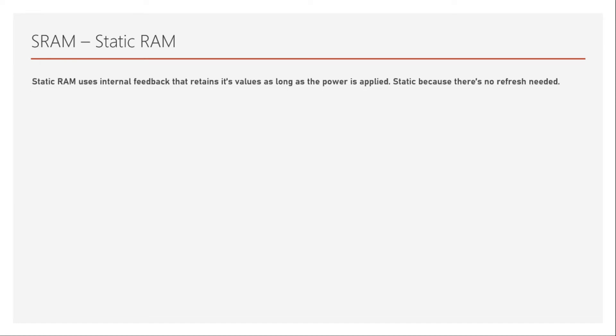So what is SRAM? SRAM or static RAM uses internal feedback that retains its values as long as the power is applied and that's the reason why it is called a volatile memory. Volatile in the sense we remove the power, the memory is lost. So it is called static because there is no refresh needed. What do I mean by refresh?